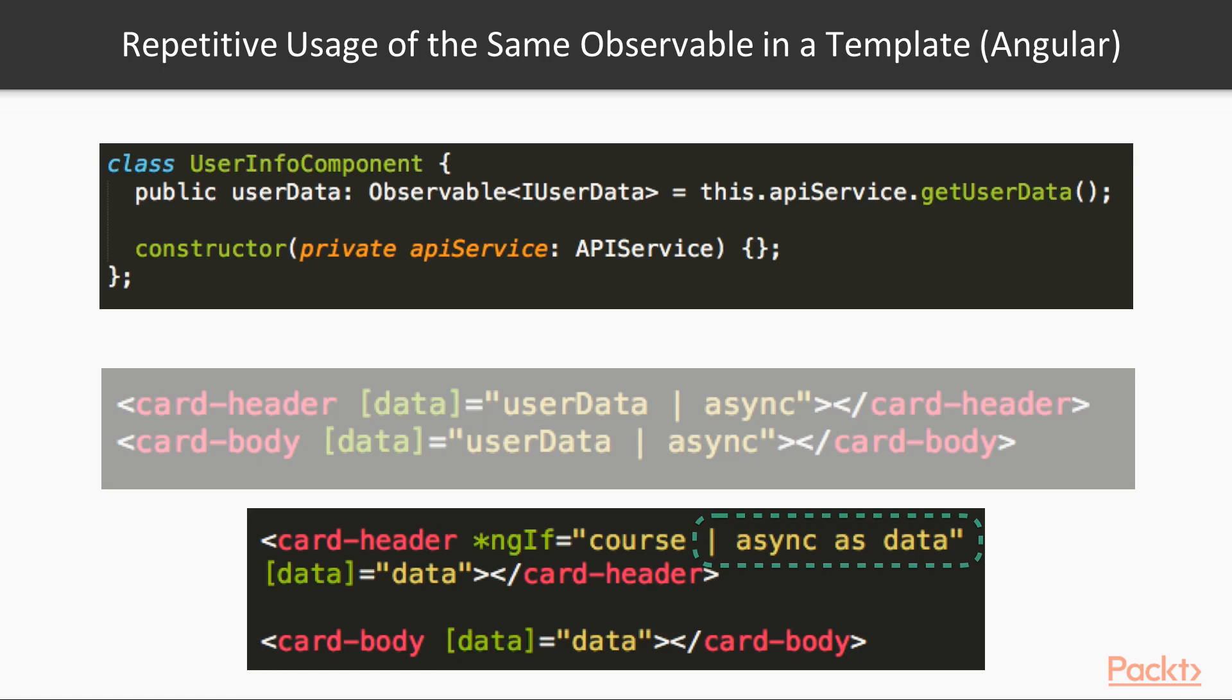If same Observable is used many times in a template with Angular async pipe, use ngif trick to handle it properly.